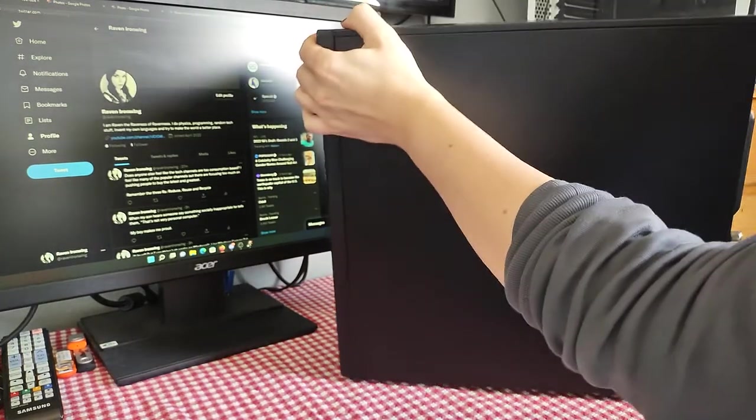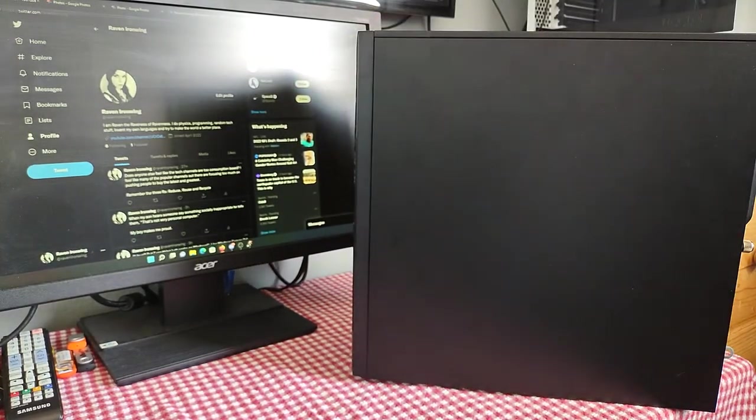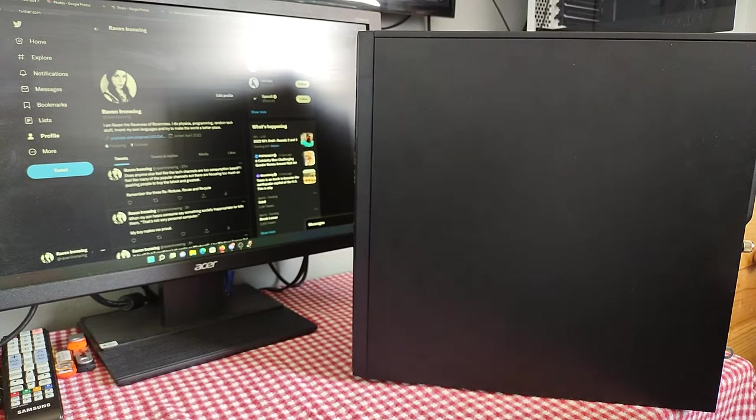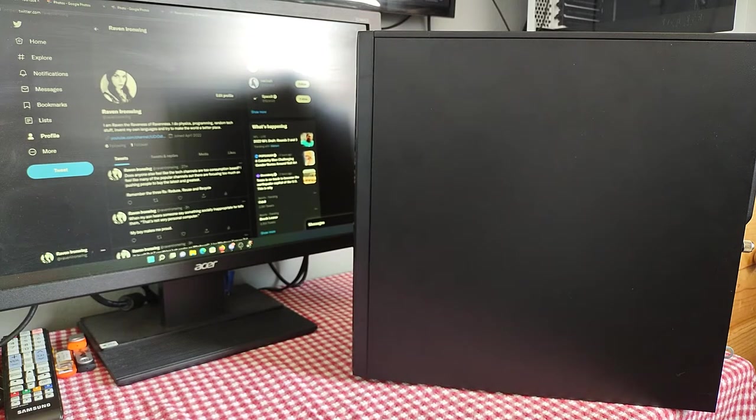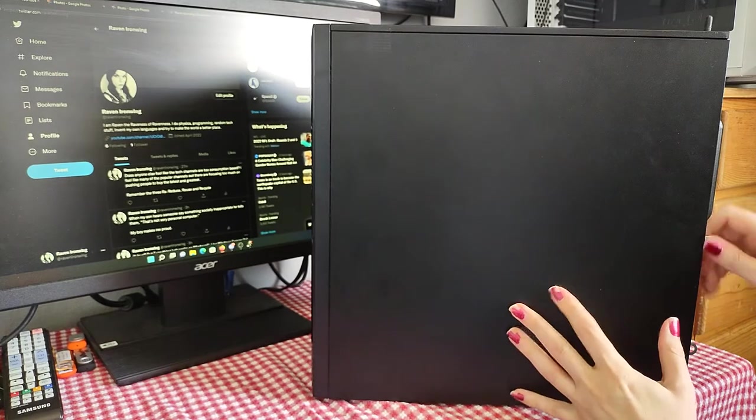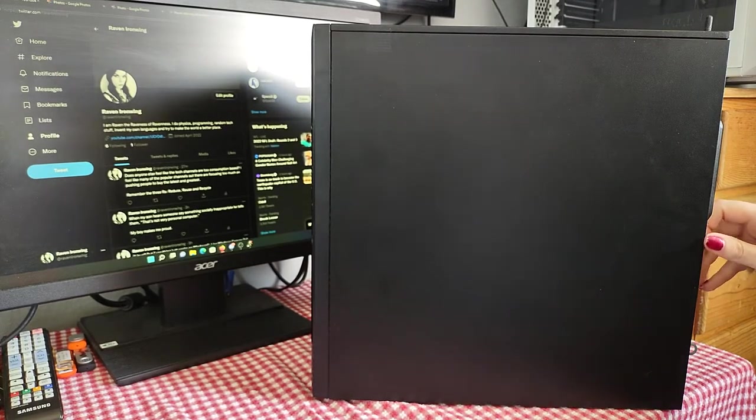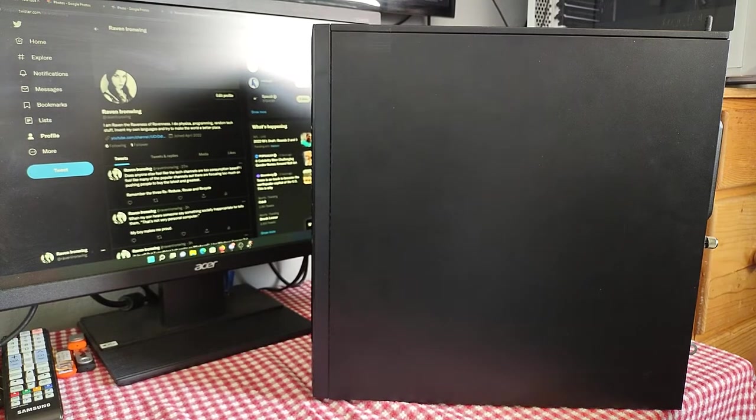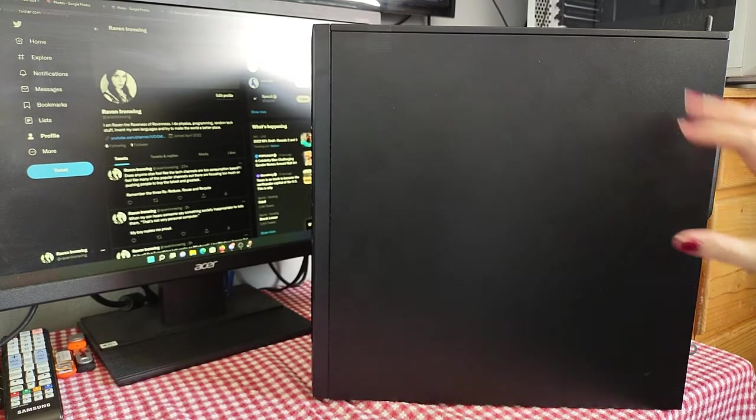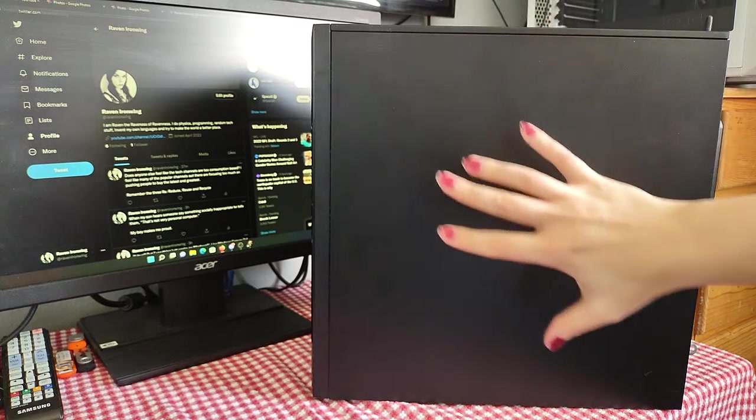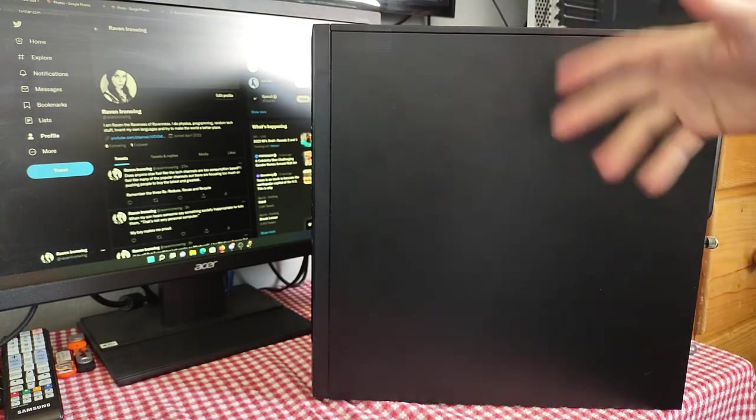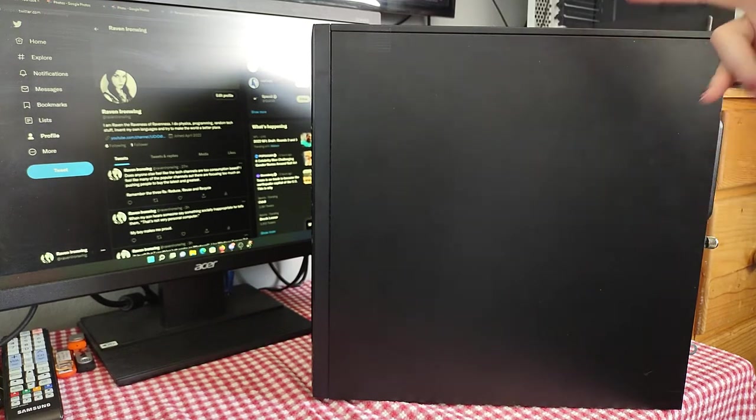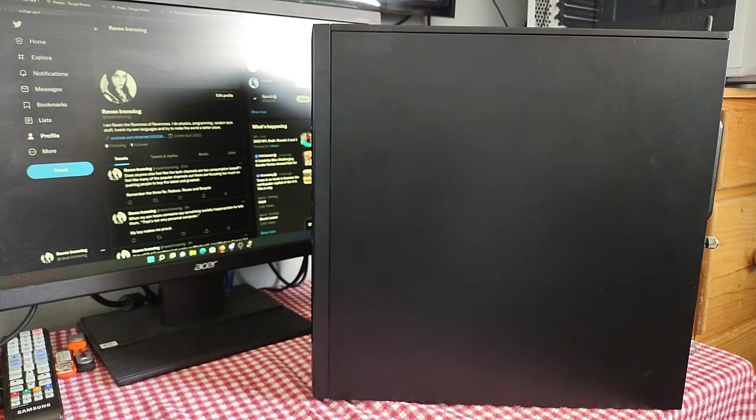So, from the outside, it still looks like a generic office PC, and I wanted it to. What I'm building here is a form of sleeper PC, but when I open this up, it won't be what you expect. Now, a sleeper PC, if you're not familiar with one, is one where it looks like an old office PC or an old crappy computer on the outside, but on the inside, it's like this sweet gaming rig.